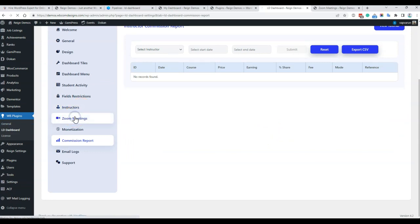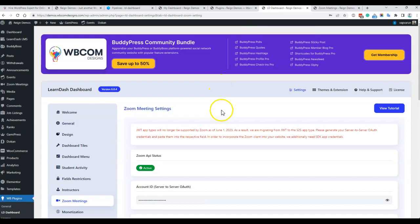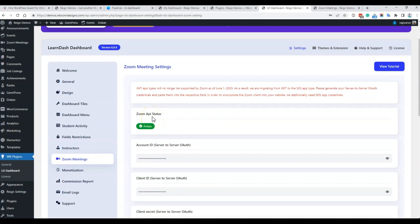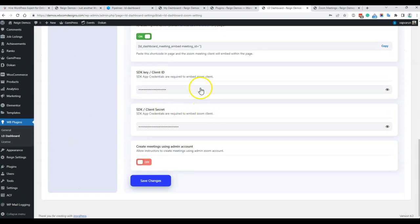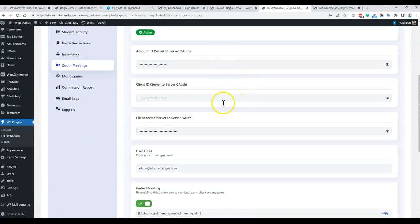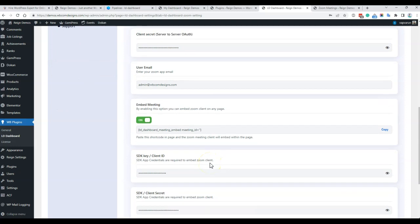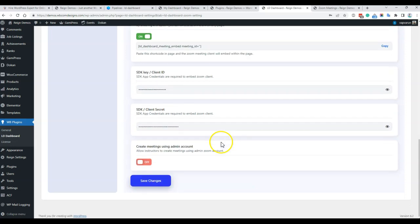Next is the Zoom meeting integration. There are two functionalities: you can offer instructors the use of the admin email ID or admin API keys to create Zoom meetings, or you can allow instructors to add their own Zoom API keys so they can schedule and manage their own meetings and recordings. So both options are available — admin provides API keys for all instructors, or each instructor uses their own from the front end without accessing the back end.